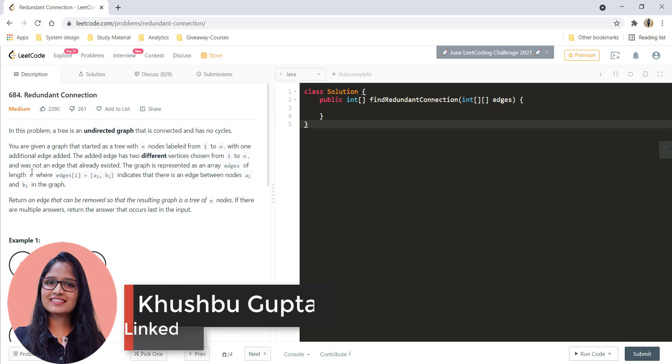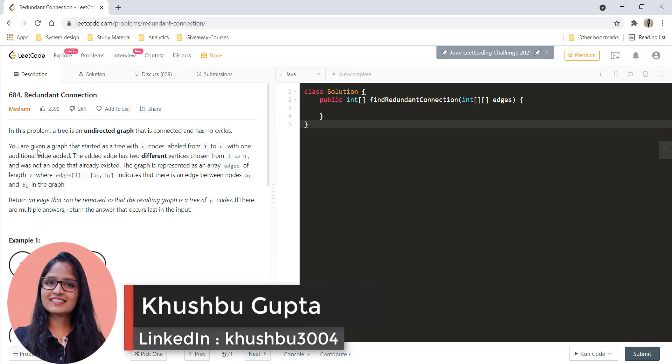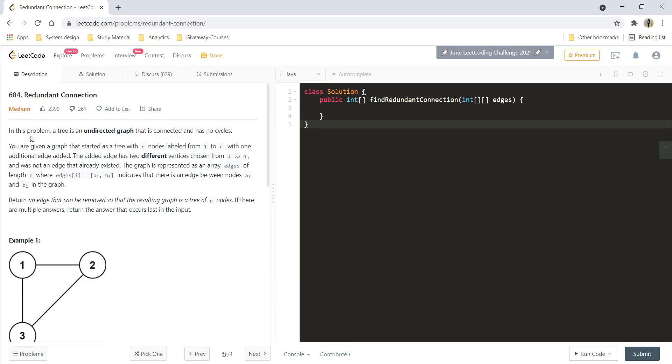Hi guys, welcome to Algorithms Made Easy. My name is Khushbu and in this video we are going to see the question Redundant Connections.